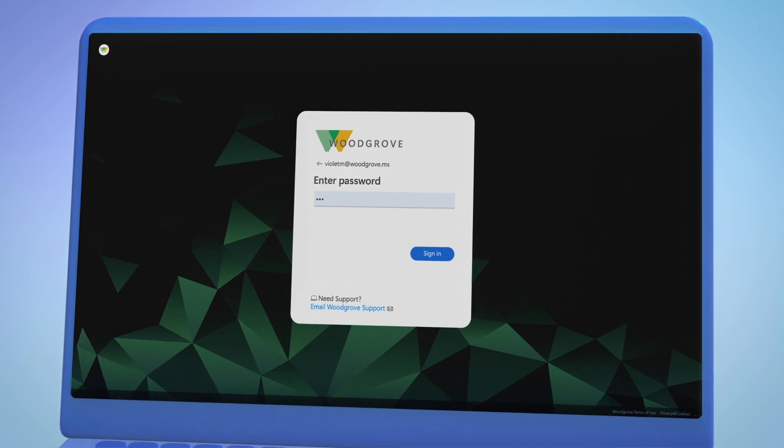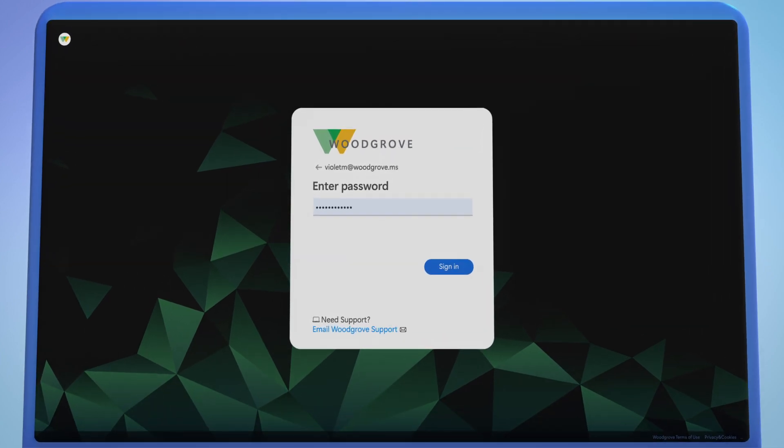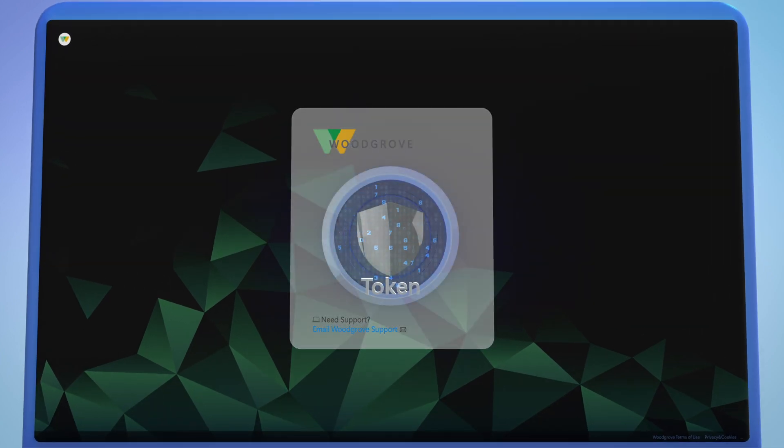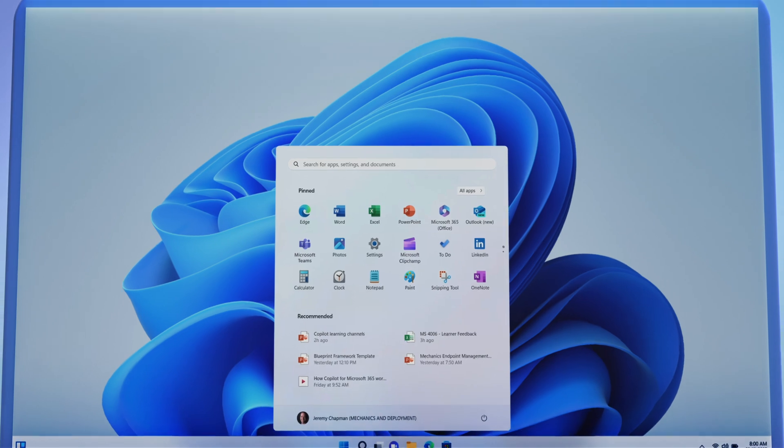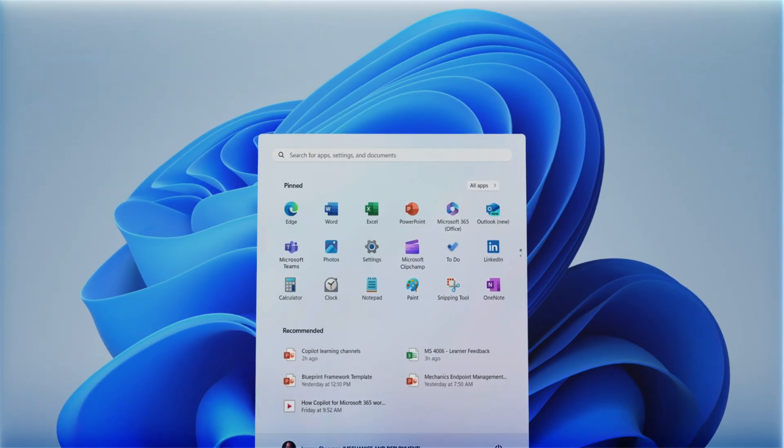When you sign into your machine with your EntraID account, you're getting a session token you can use to access things like your email, teams, and other apps.